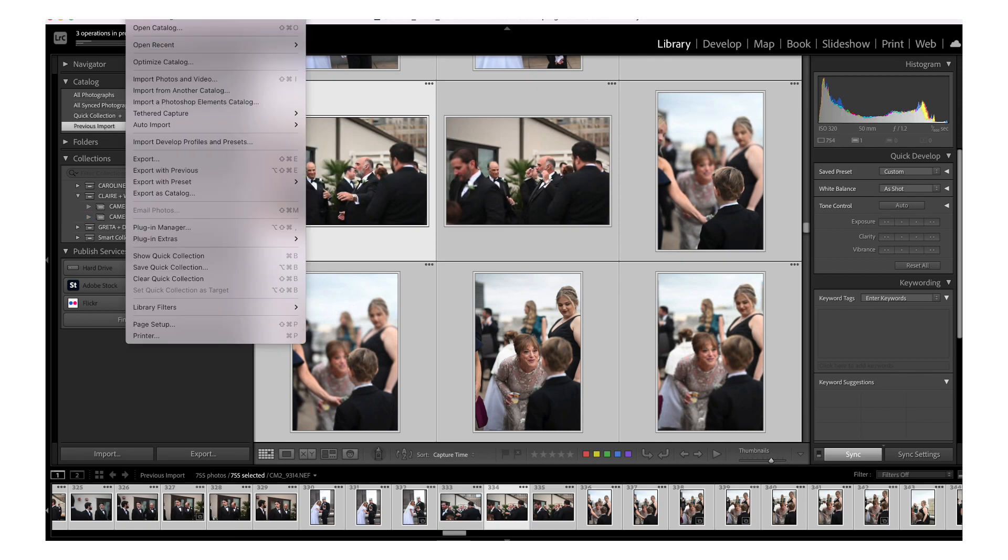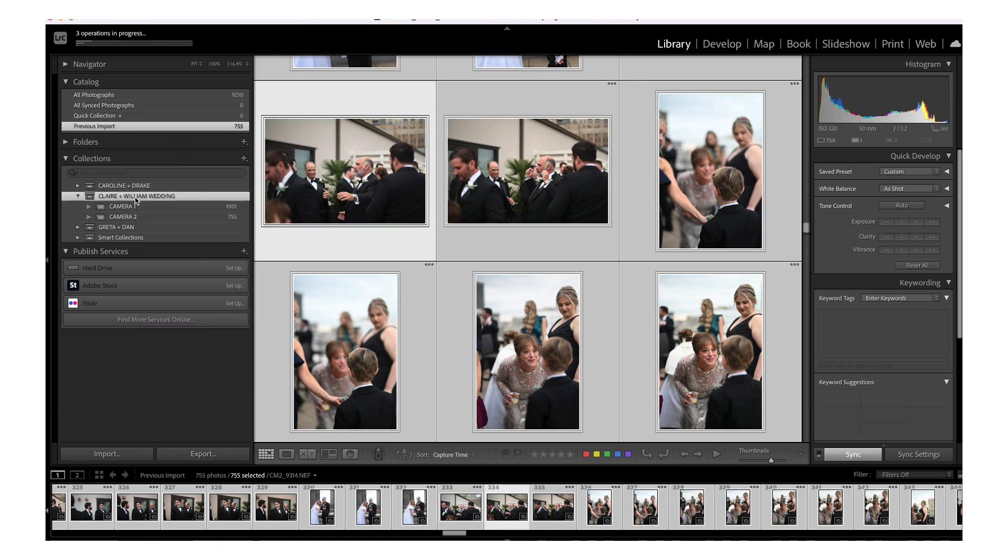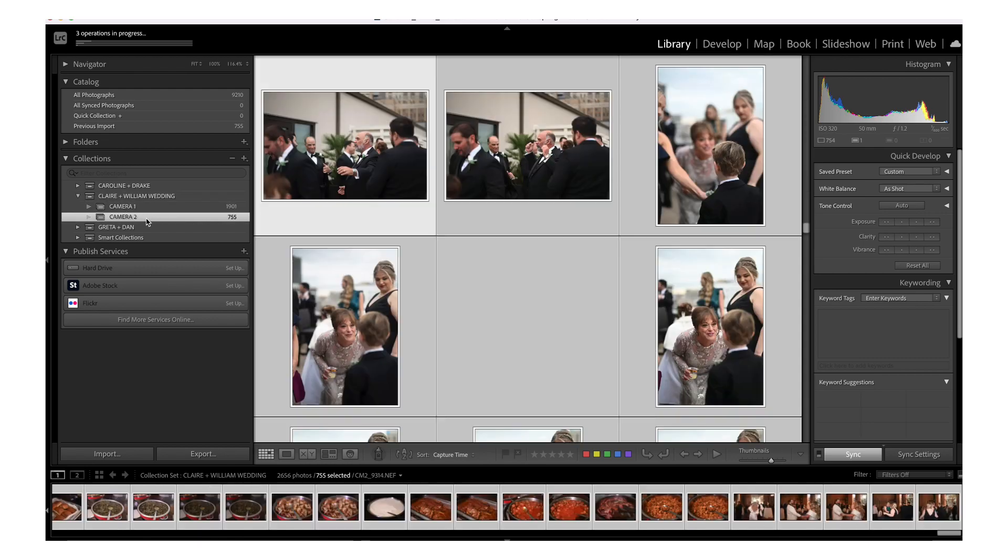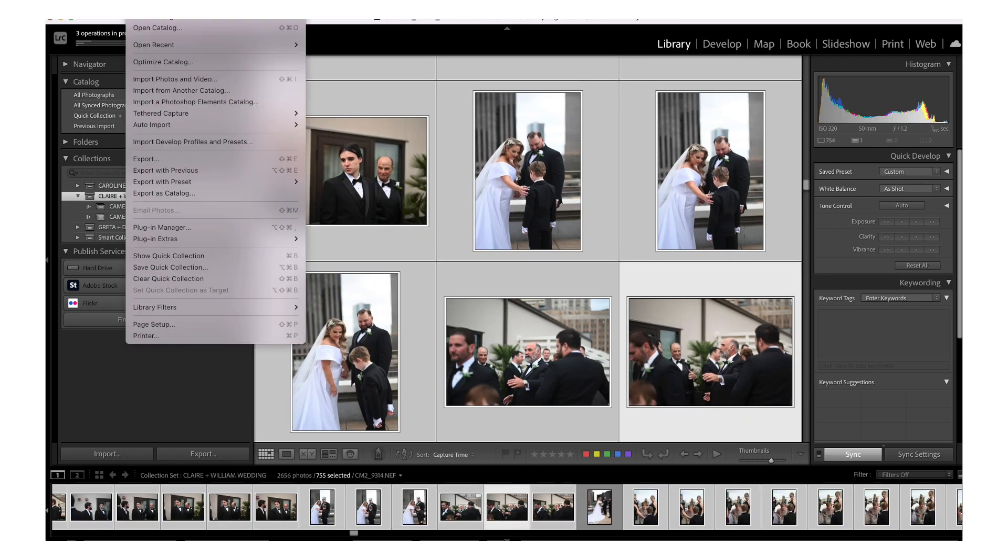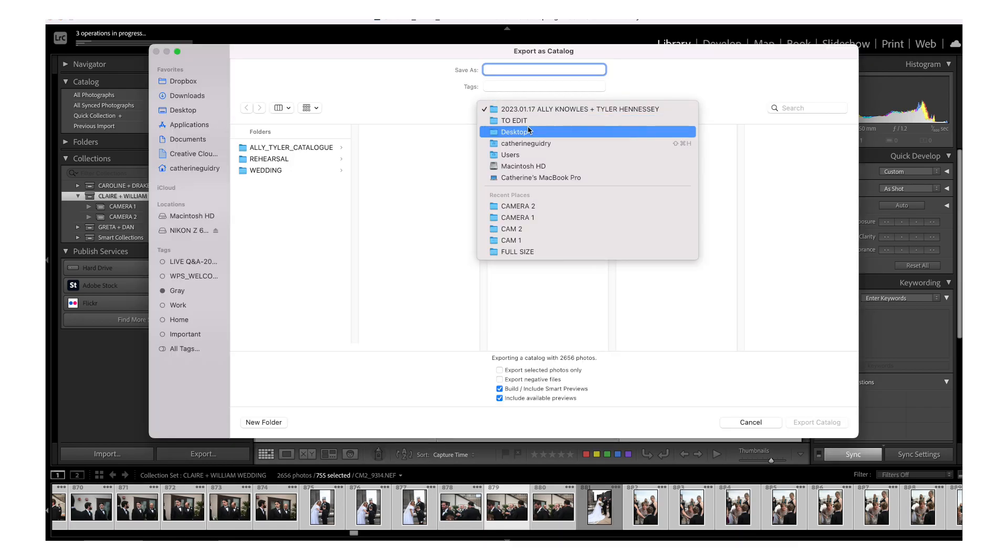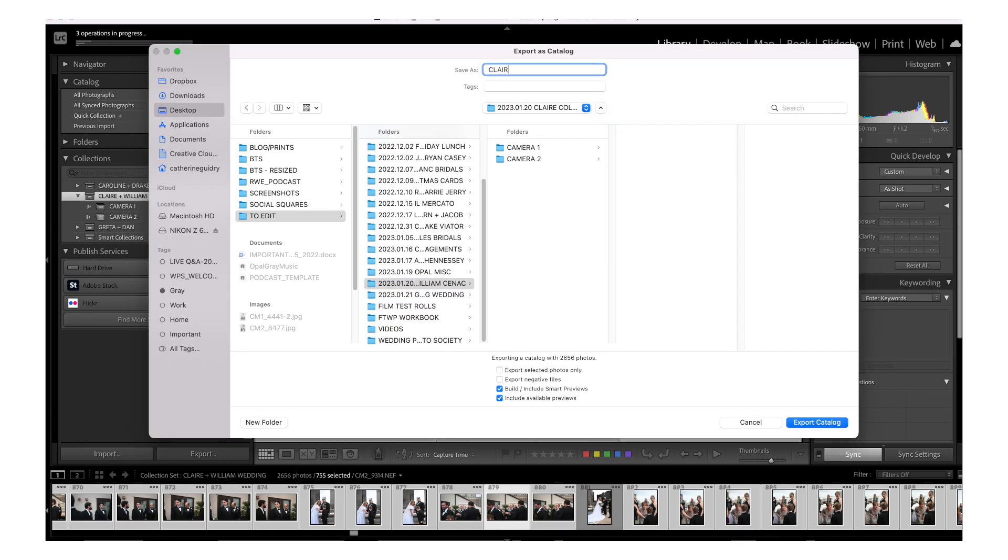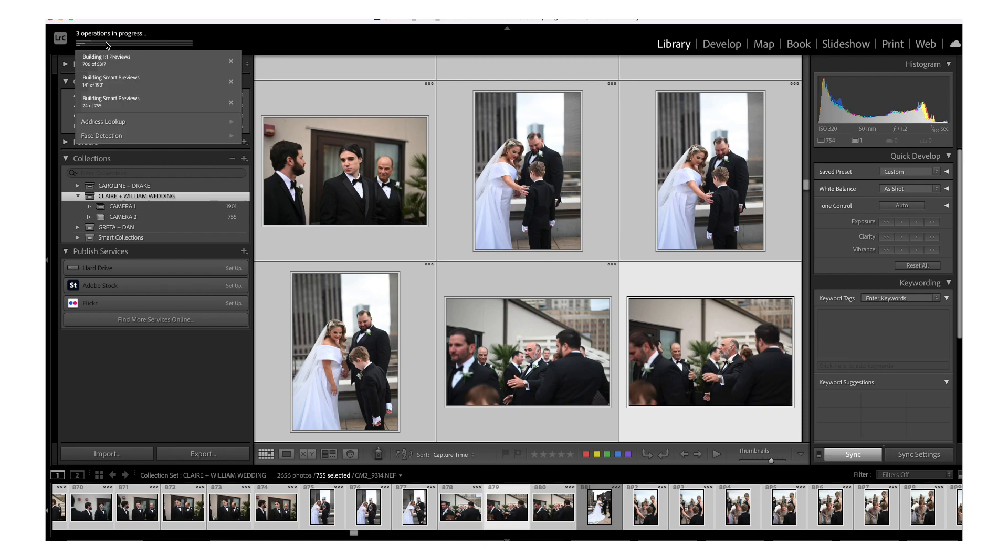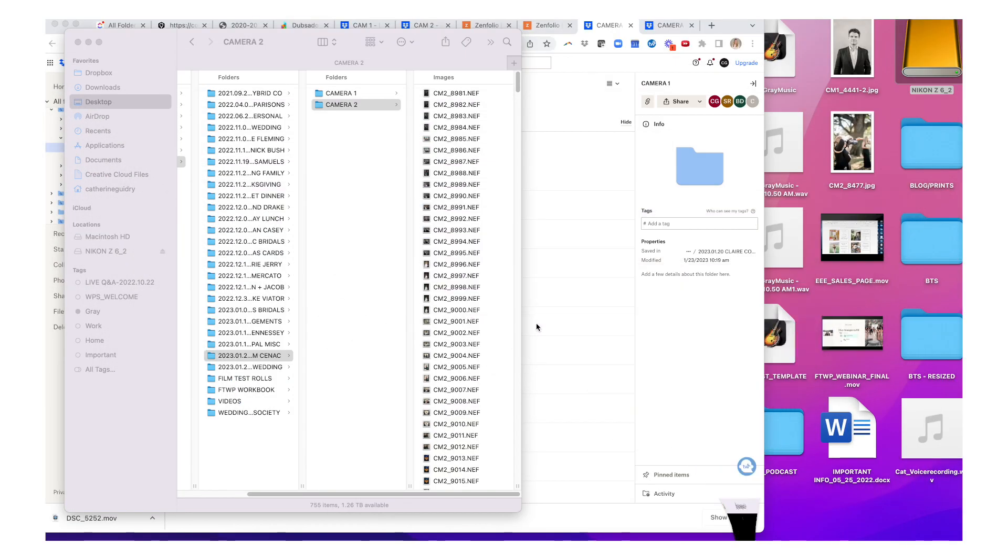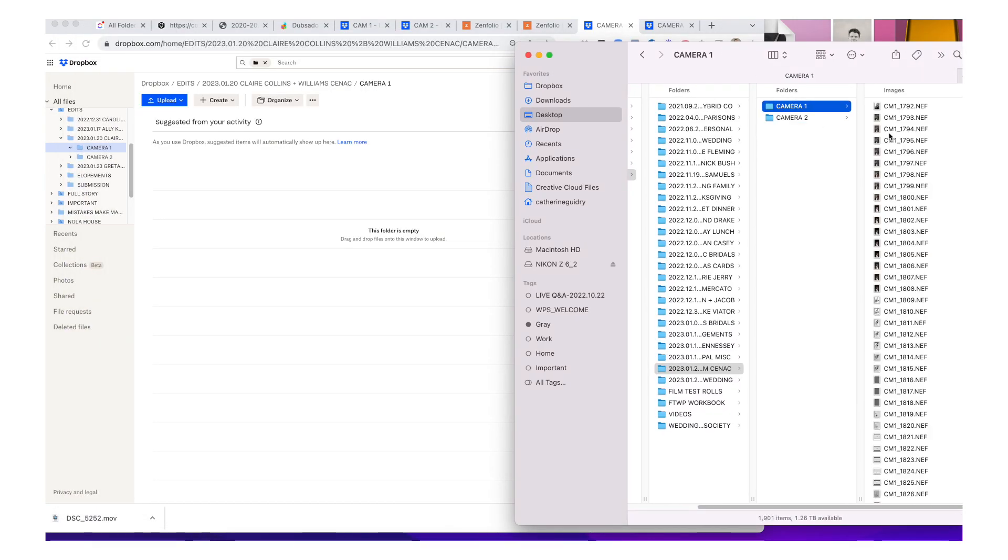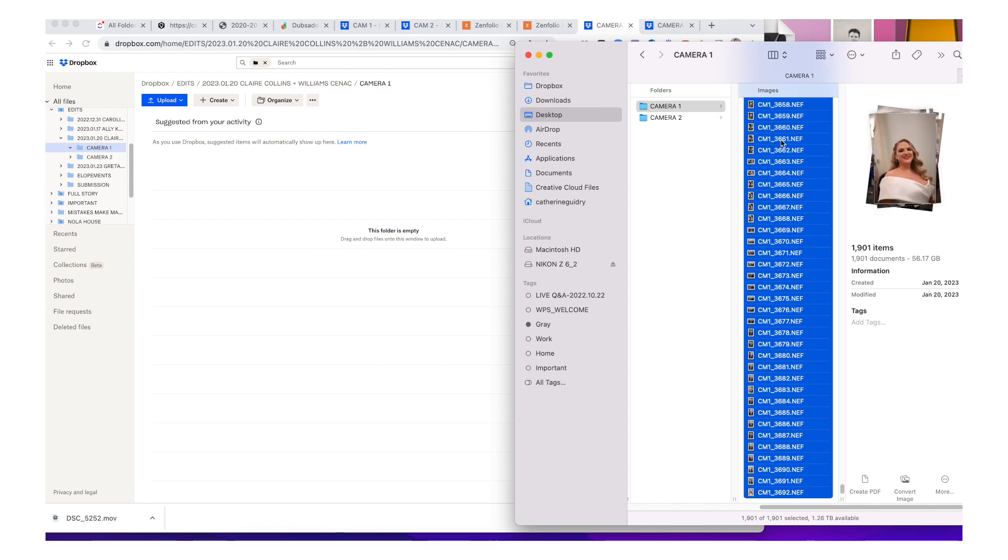All right. So what I do when it's time, I'm not going to do it right now because as you can see, these images are still rendering. So when I go to send this to my editor, I'm going to click on the collection set. You don't want to be in just a collection. You want to be inside the whole collection set. That's important. Then you're going to export as catalog, go to that folder there, and then I would just name it Claire William catalog and make sure that you have toggled build or include smart previews. So just in case for whatever reason you didn't build out the smart previews, you do have that built out for your editor. This makes things a lot easier for them so that they don't have to sit and wait for all of these previews and smart previews to actually build out.